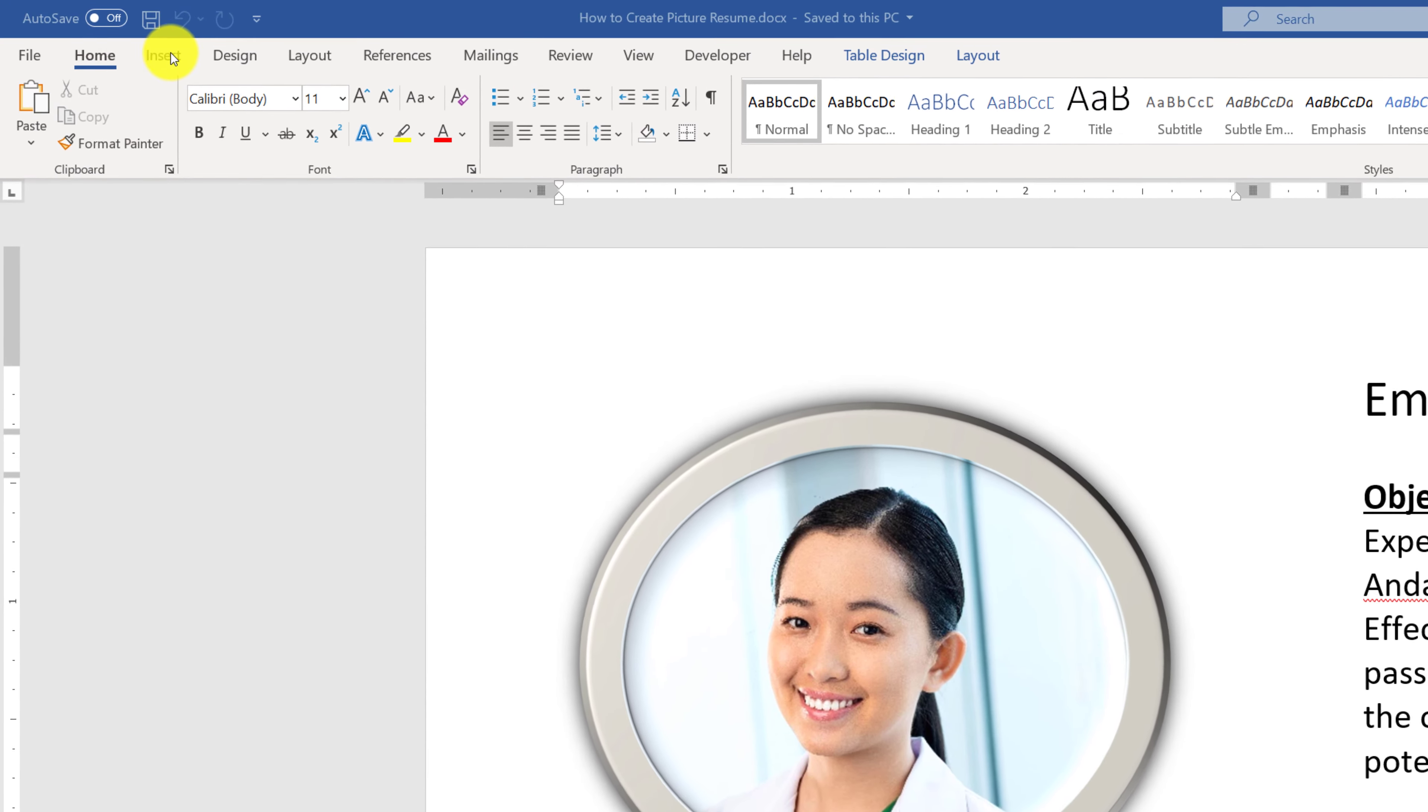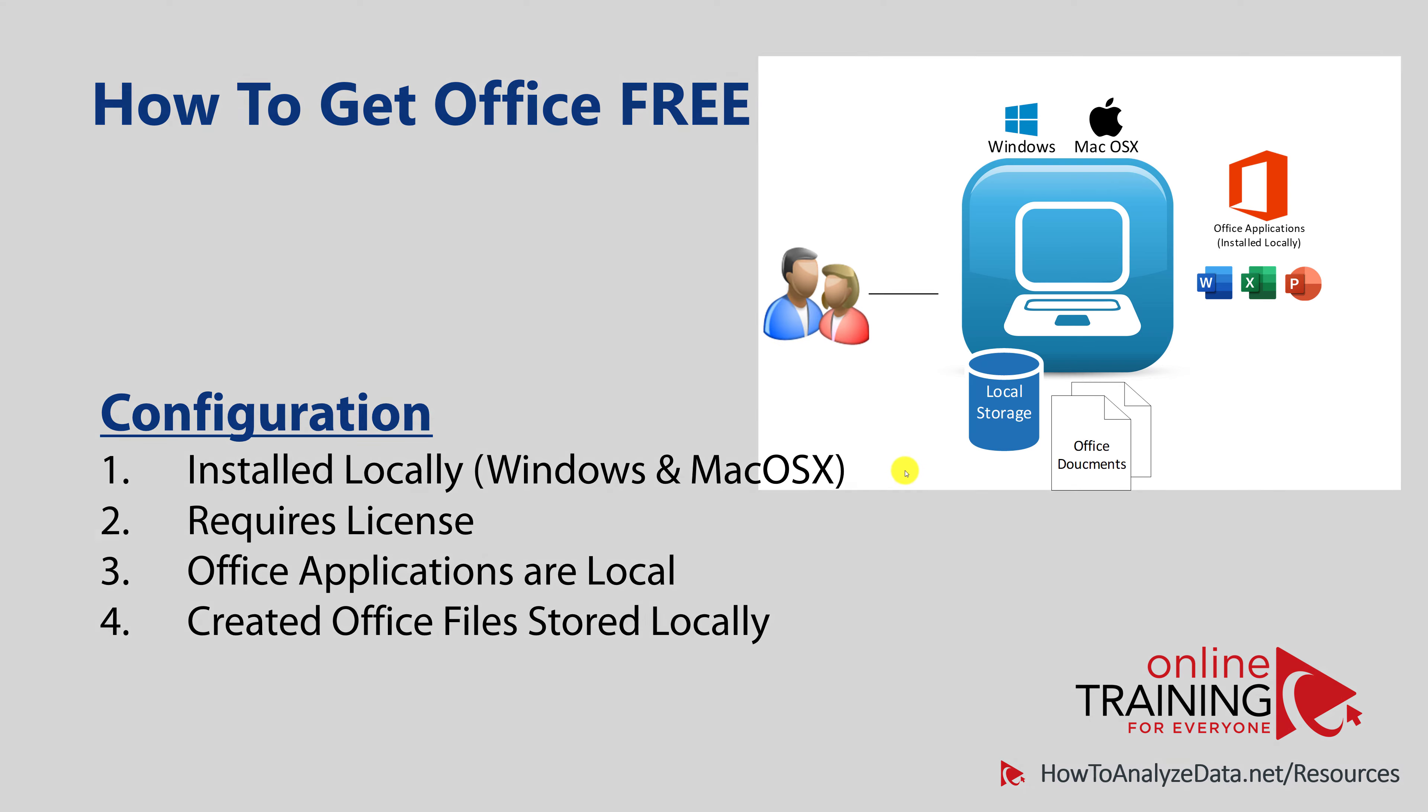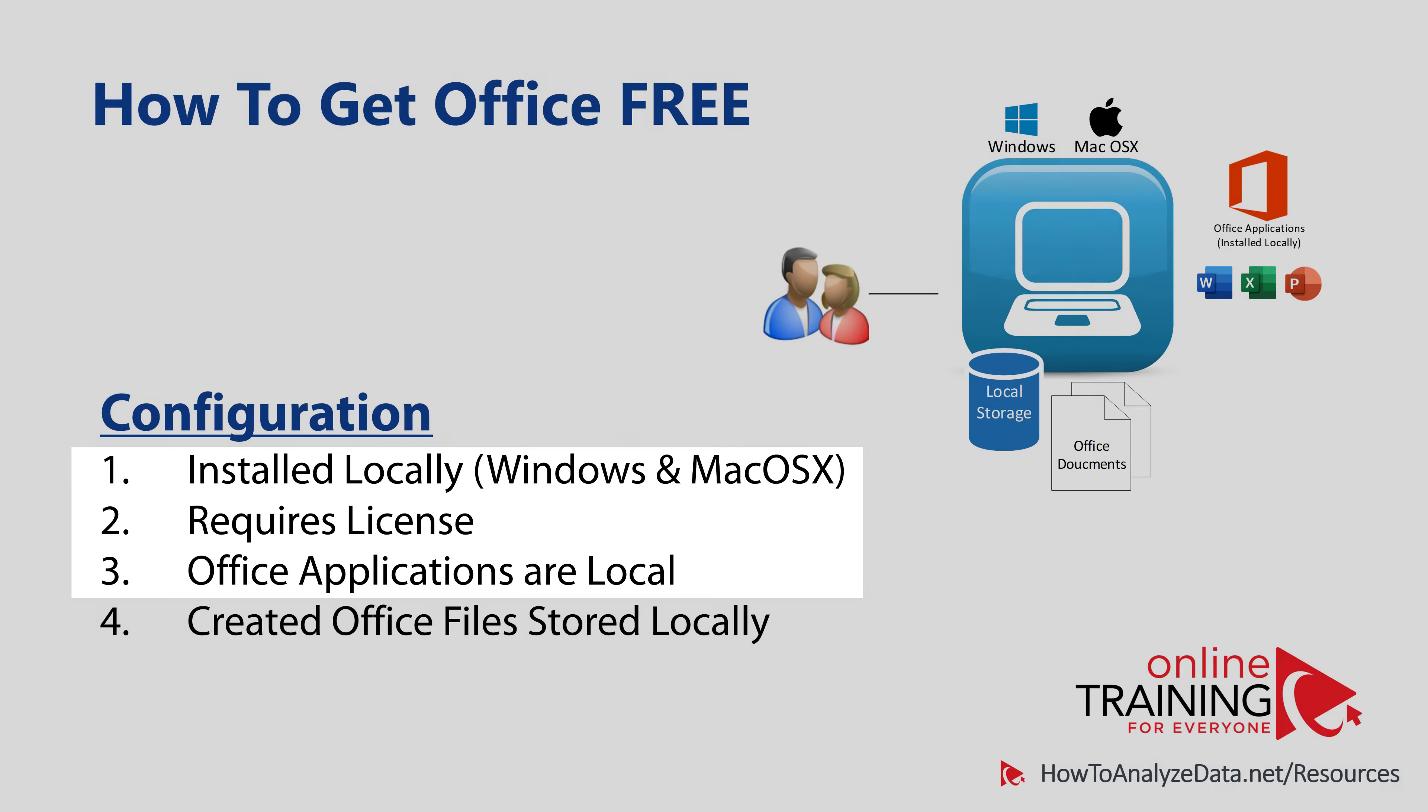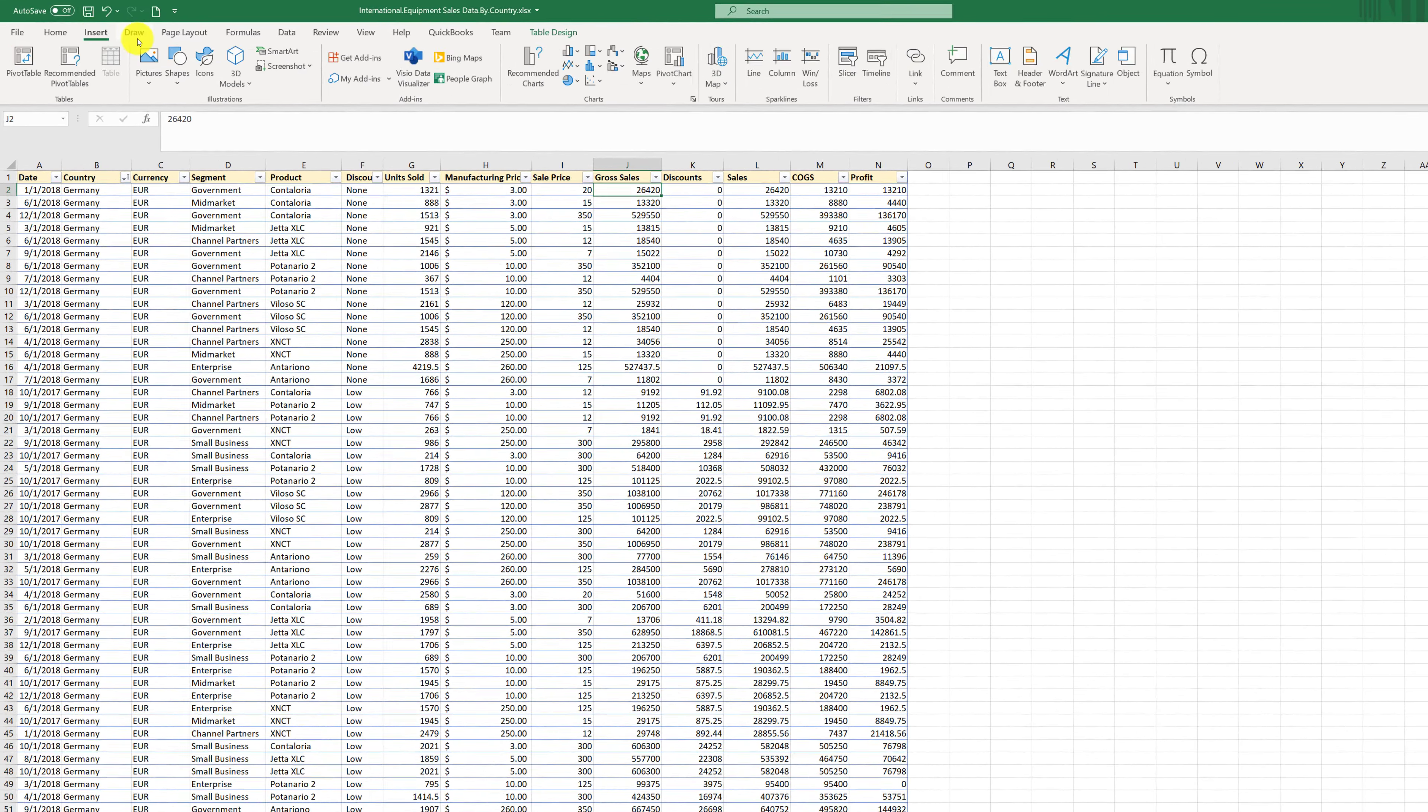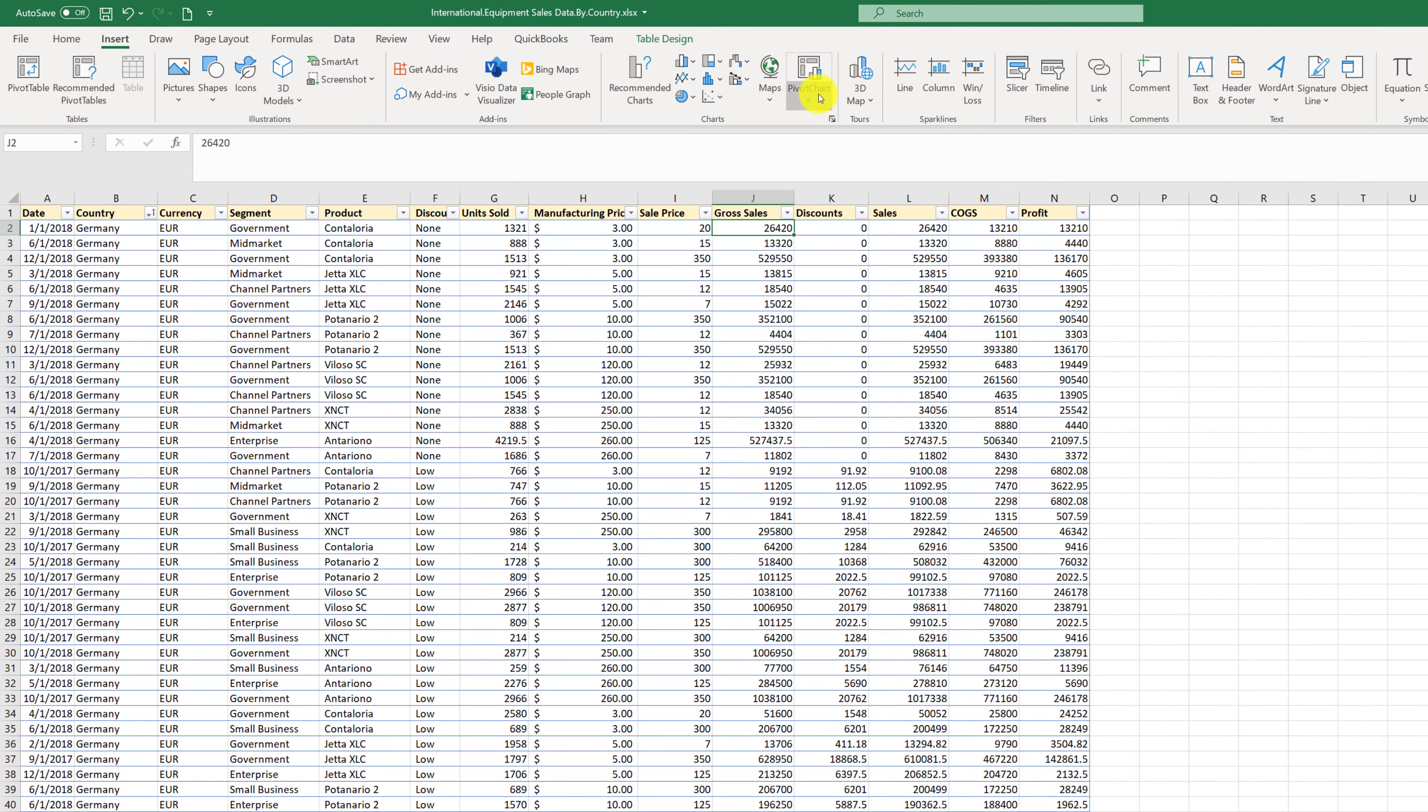When you have Office applications installed locally, you have access to all the features of Office applications. And when you need to store the documents, you typically store the documents in the local file system storage. This is still very relevant and useful configuration, because it allows you to be very productive and access tremendous amount of features that are available in the desktop applications.